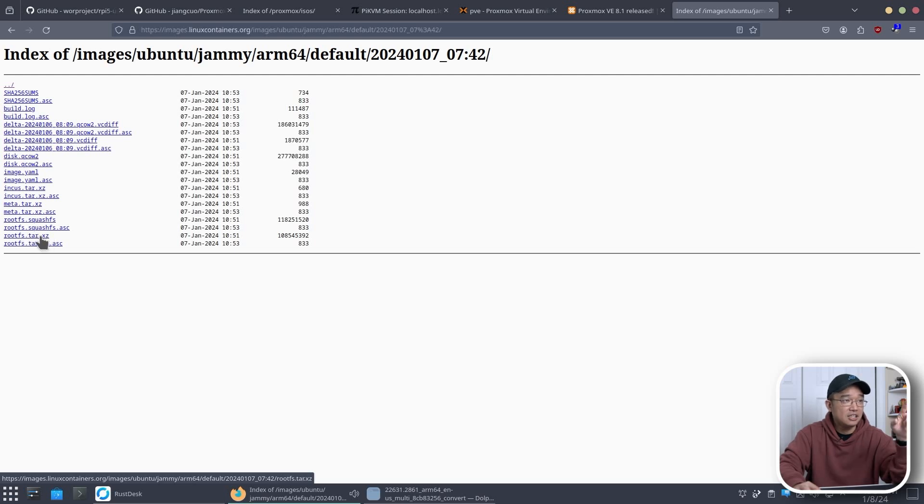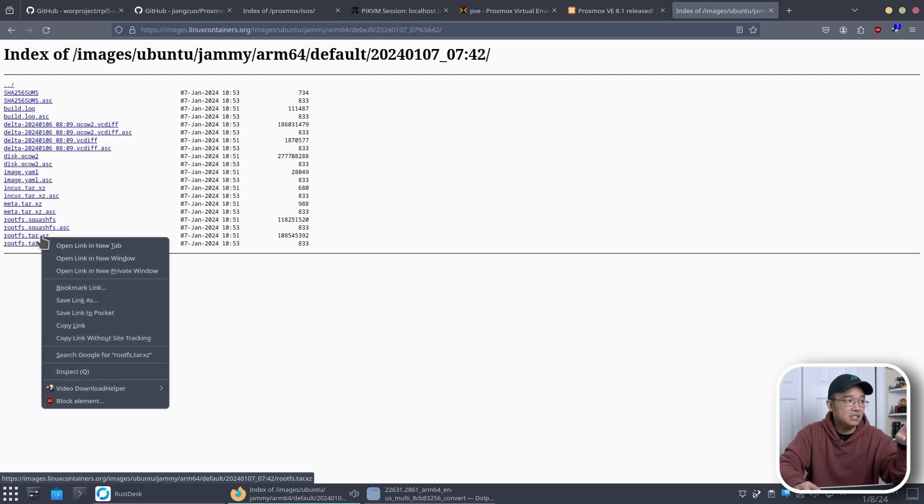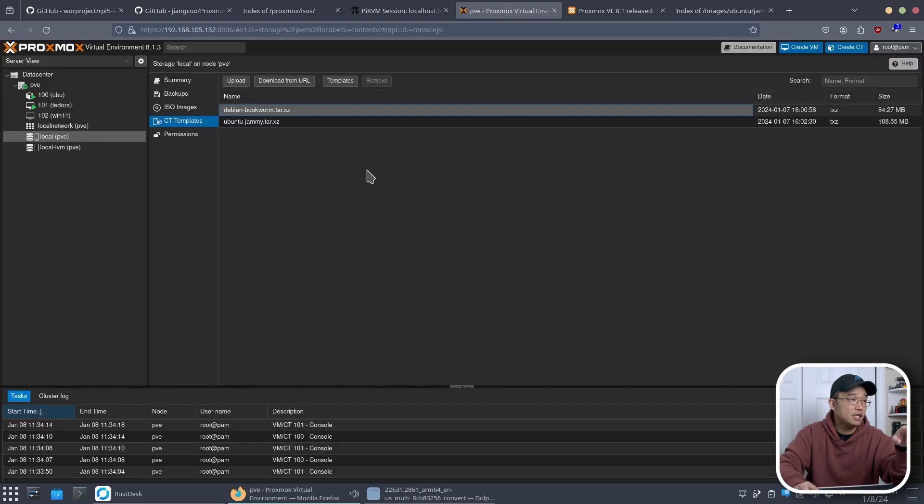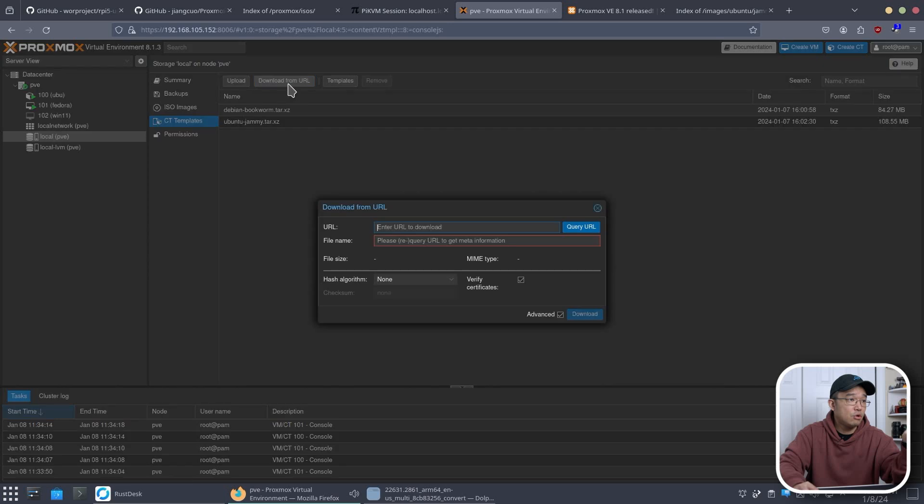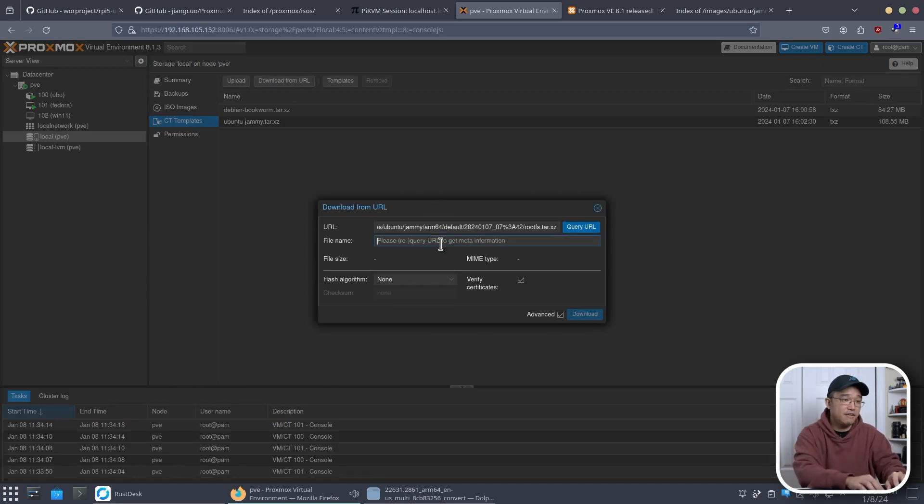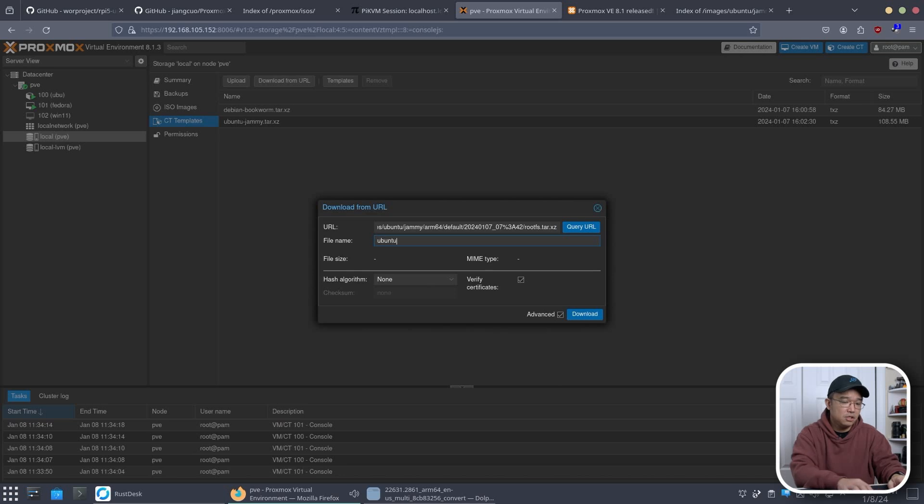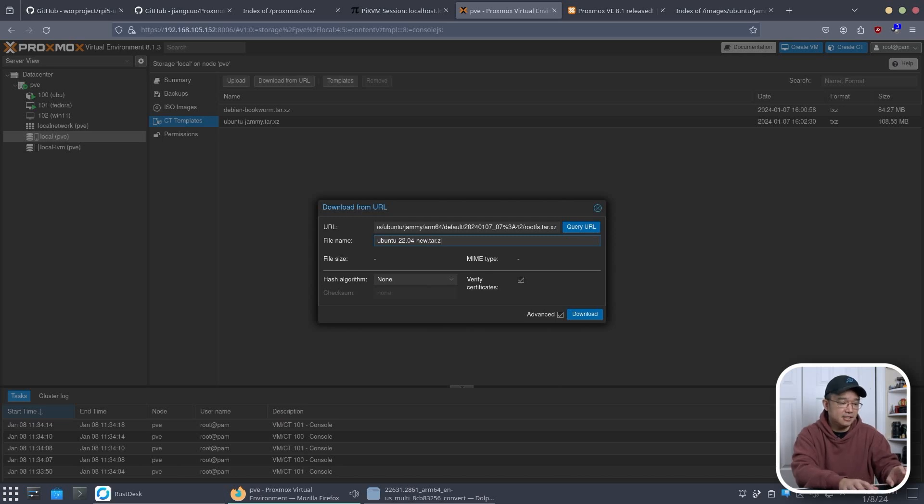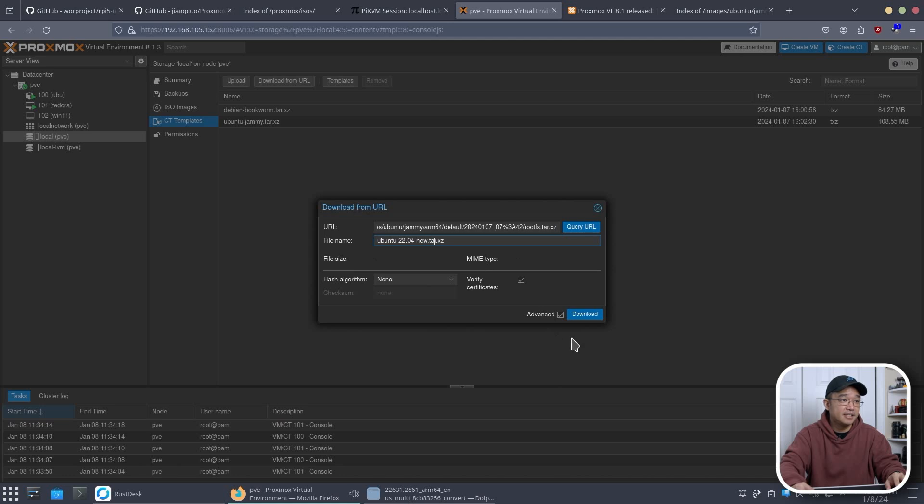And now we could download this called rootfs.tar.xz. I'm not actually going to download it on this PC itself. So what I'm going to do is copy the link, head over to my Proxmox install, download from URL, paste this over here.